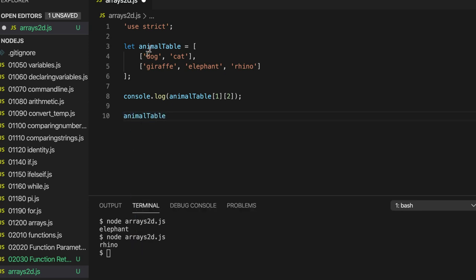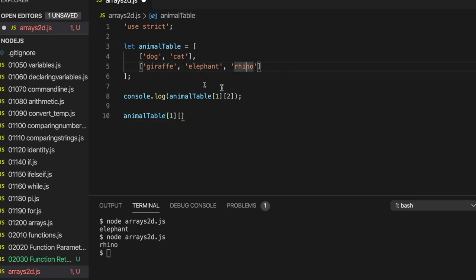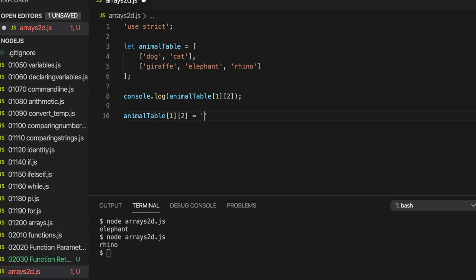And we want to go to the... That's row 0. That's row 1. So we want row 1. So we put 1 in square brackets. And then within row 1, we want element 0, 1, 2. So we put 2 in square brackets. And we can set that with an equal sign with the assignment operator to something else. So we could put in here, let's say, capybara. Hopefully I'm pronouncing that right. One of those giant, friendly, rat-like creatures.